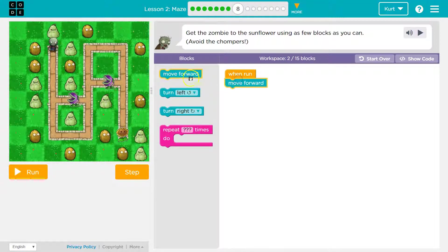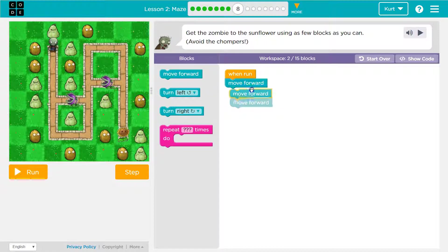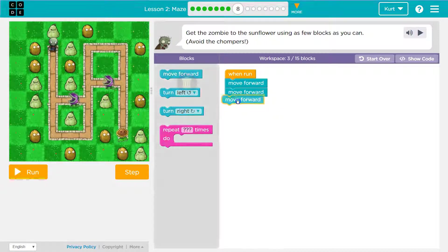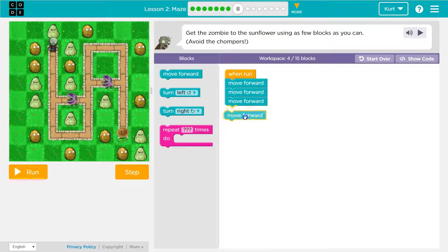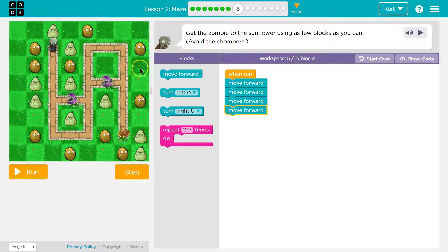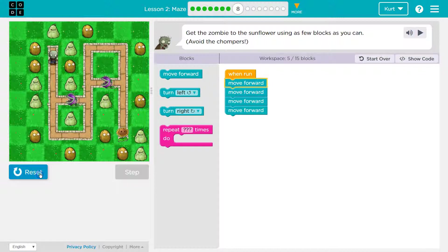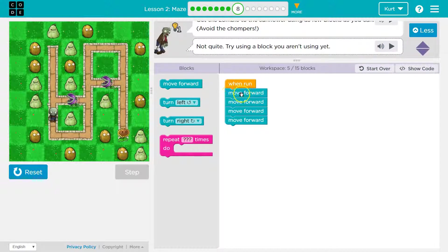So I could just start by throwing all these here to see how much I need to move forward. I'm going to try four, and let's see if that gets me to the edge. It's always great to test out code. So it looks like I need five.